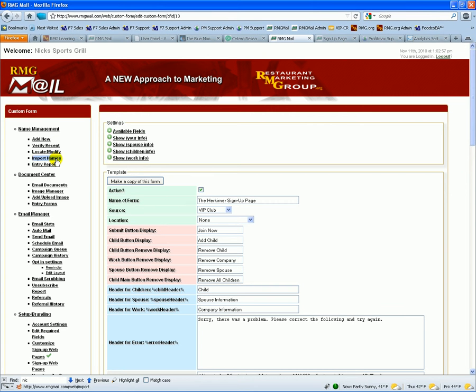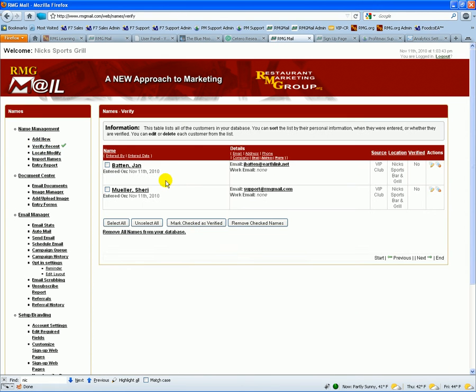Once we have the name entry, we have a verify recent name feature. So any names that are entered in are put into the system and you can see who signed up.